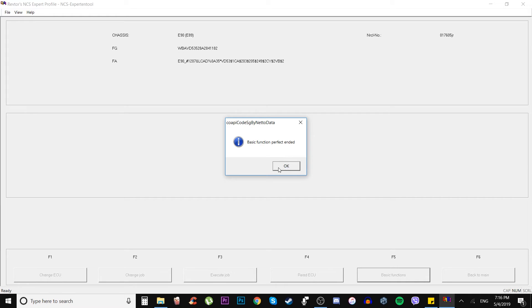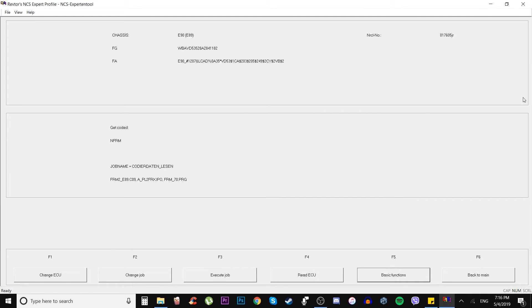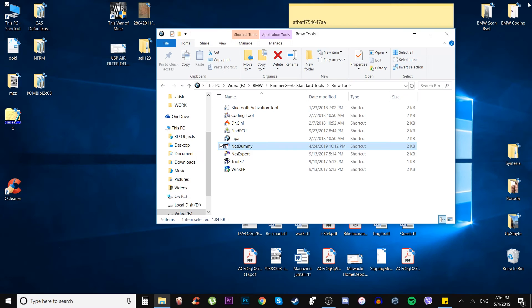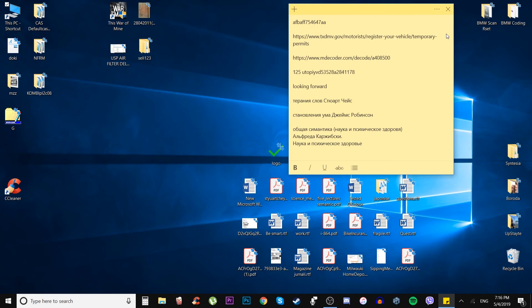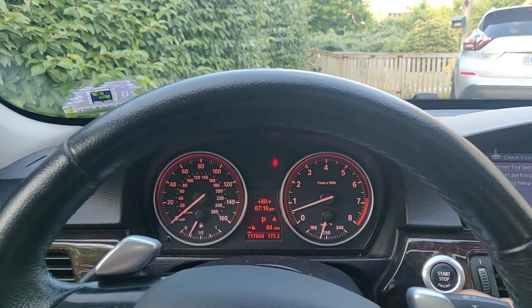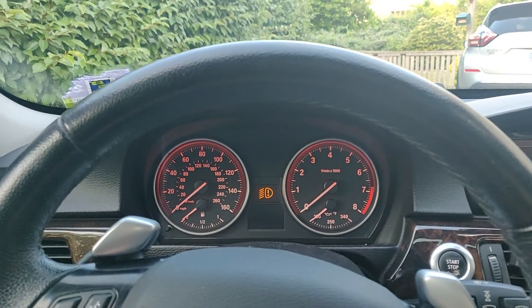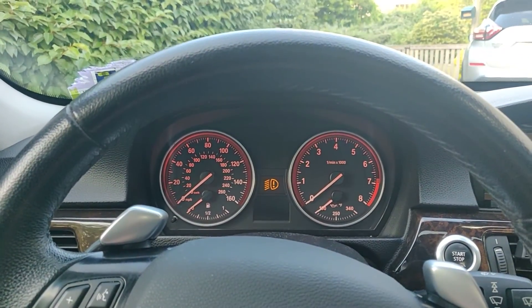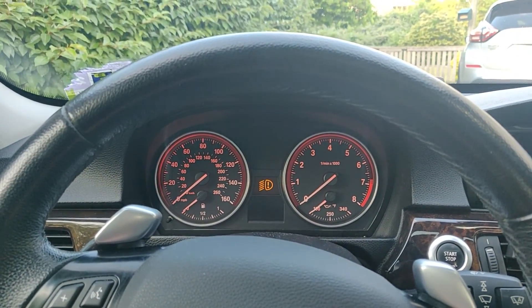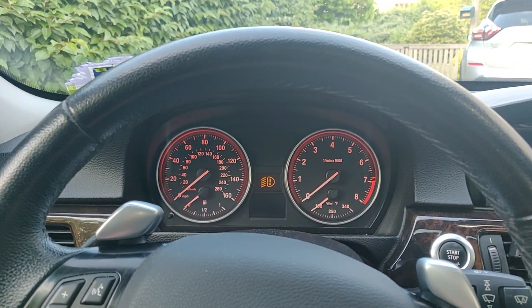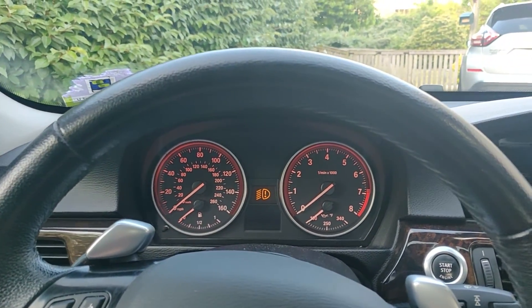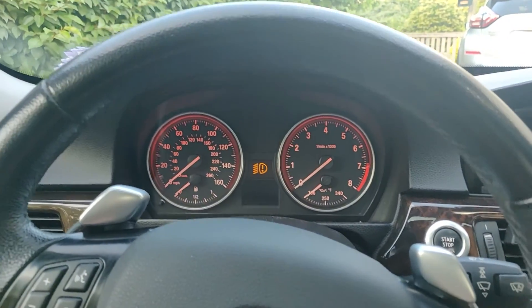We press OK and we can close the NCS expert. And now we can check it out if our message is gonna be still on. So we stopped the car, popping the key out. We still have the message in there. I'm probably gonna have to...